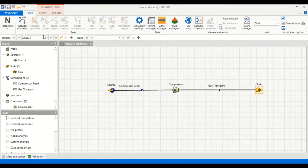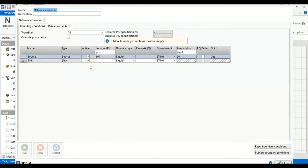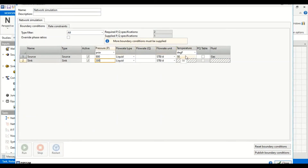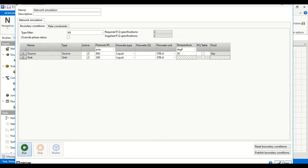From here we go to network simulation. Boundary conditions require two specifications. In the boundary conditions table, at the source we provide a pressure of 800 psia and at the sink we provide a pressure of 300 psia, plus temperature of 50 degrees Fahrenheit at the source. The run button is now available, so we press it to perform the simulation.